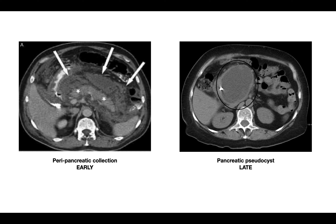These images show some of the complications. A peripancreatic collection is an early complication that usually resolves spontaneously. The pancreatic pseudocyst is a later complication, taking at least one month to develop, and usually needs intervention — drainage either percutaneously, endoscopically, or via classic surgical techniques.